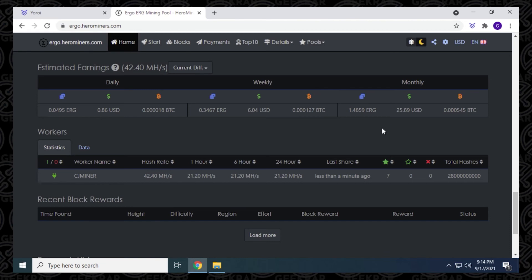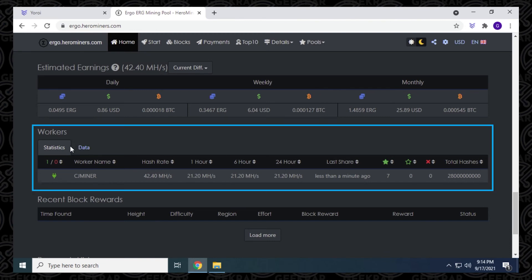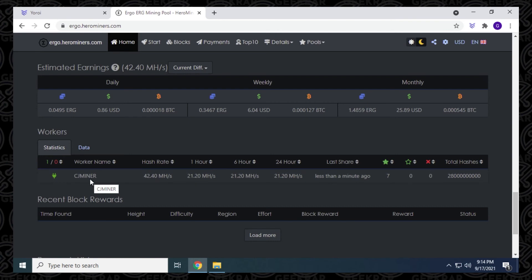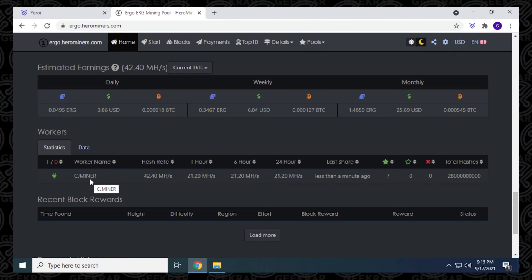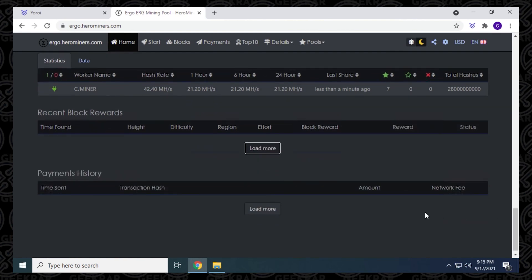And if you look down here under workers, you have the miner that we just created, I called mine CG miner. Like I said, if you had multiple miners, you'd have them all listed here. And whatever name you had, it would populate. So that's why I'm just saying it might be easier to change the name. So it's just easier to find when you're looking at the stats for it. So this is all the statistical information, how it's been running for an hour, six hours, 24 hours, and it'll let you know all that info right there. And then you get the block rewards, which is down below, and then your payment history. And that's pretty much it.